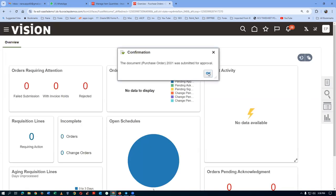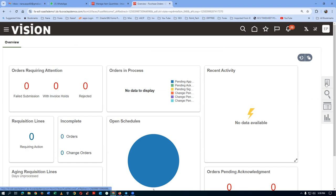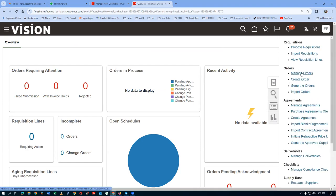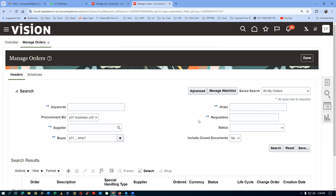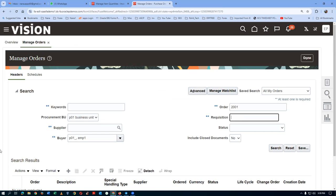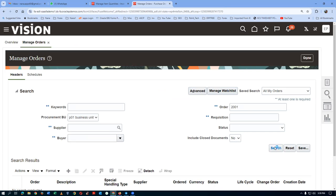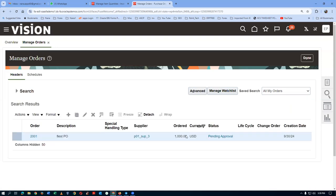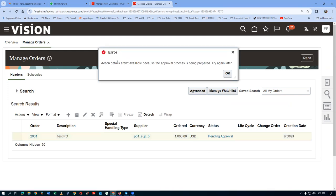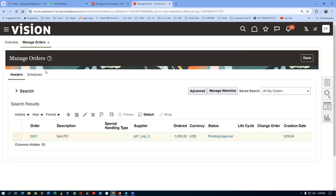The document has been submitted for approval. Go to Manage Orders, enter order number 2001, and search. The status shows Pending Approval. Click the hyperlink to see the approval progress. It will take a moment — search again until the status updates.